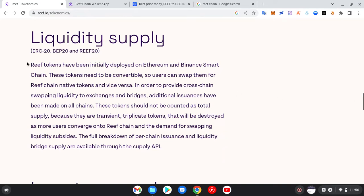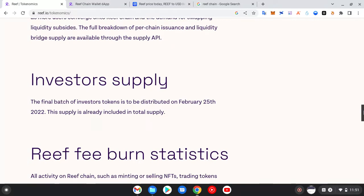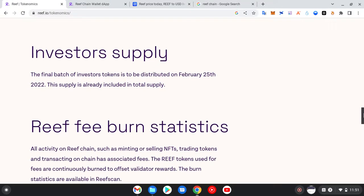Now we'll check the liquidity supply. As you can see it's under the Ethereum smart contract, the Binance Smart Contract, and the Reef smart contract. Reef tokens were initially deployed on Ethereum, Binance, and Reef itself — these tokens need to be convertible so users can swap them for the Reef Chain native token and vice versa. When you check the investor supply, there's something called the vesting period — the period in which a particular coin will be released to all investors at a certain date.